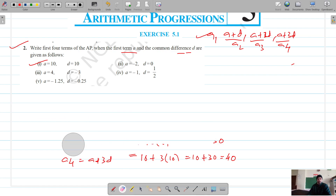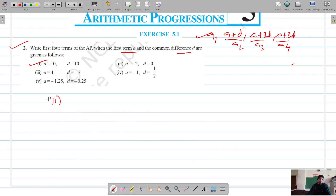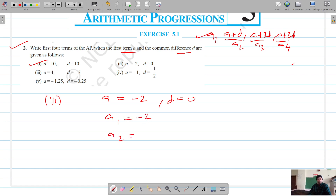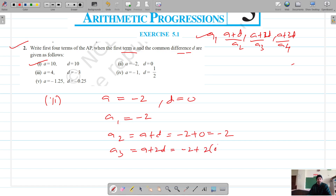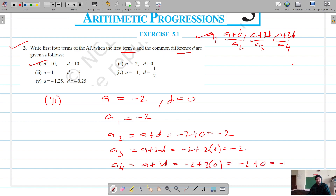Moving on to part 2, the first term is minus 2 and the common difference is 0. So the first term is -2. The second term, A plus D, is -2 plus 0, which is -2. The third term, A plus 2D, is -2 plus 2 into 0, which gives -2. The fourth term, A plus 3D, is -2 plus 3 into 0, which is also -2. So all four terms are -2.